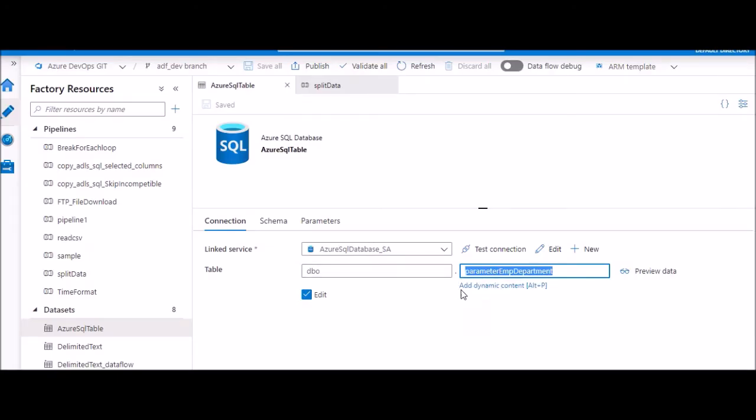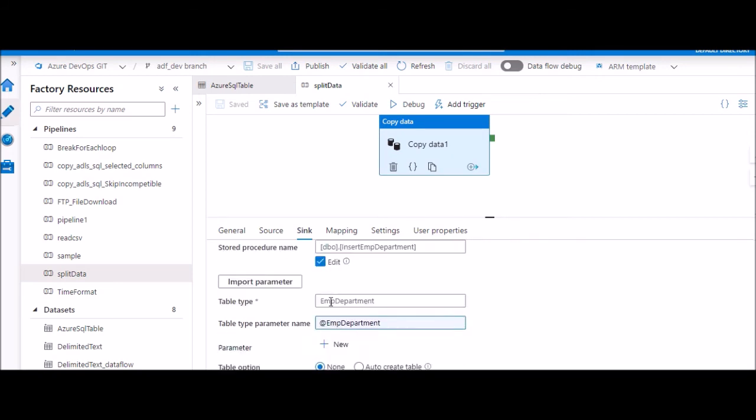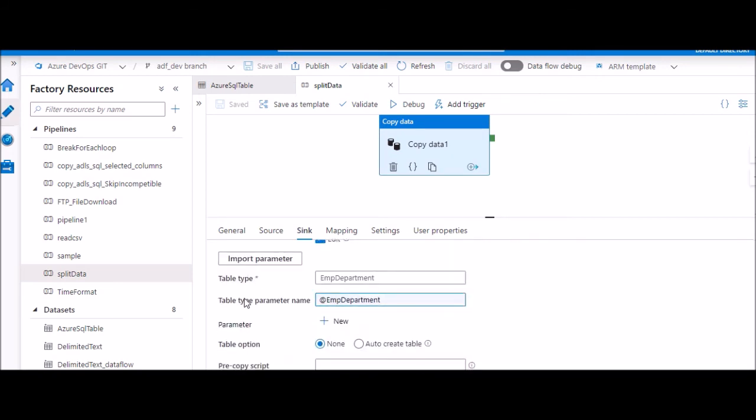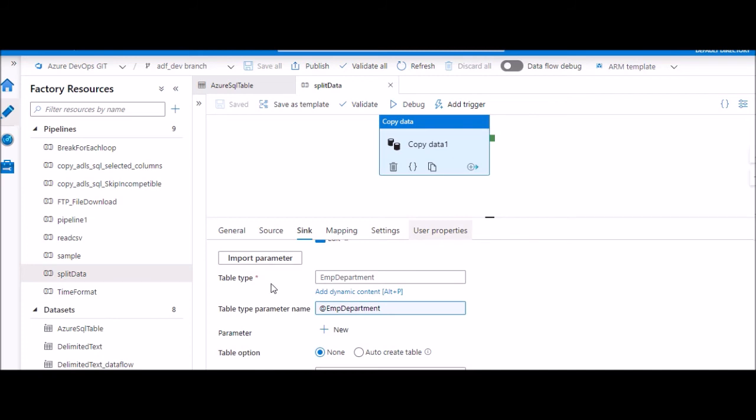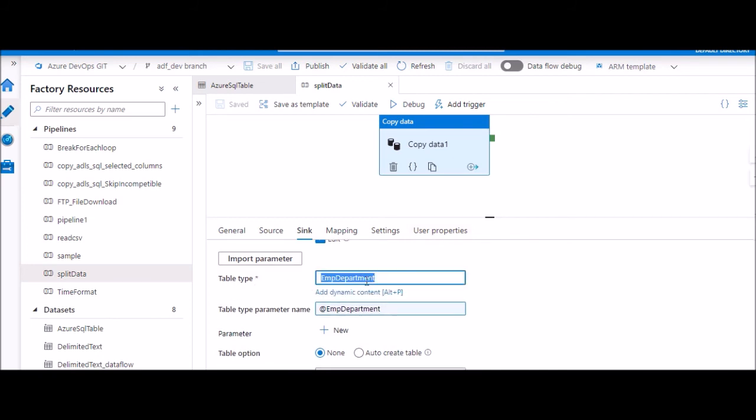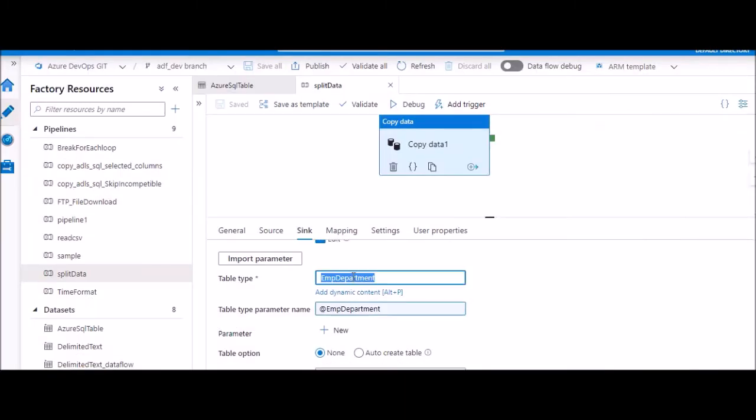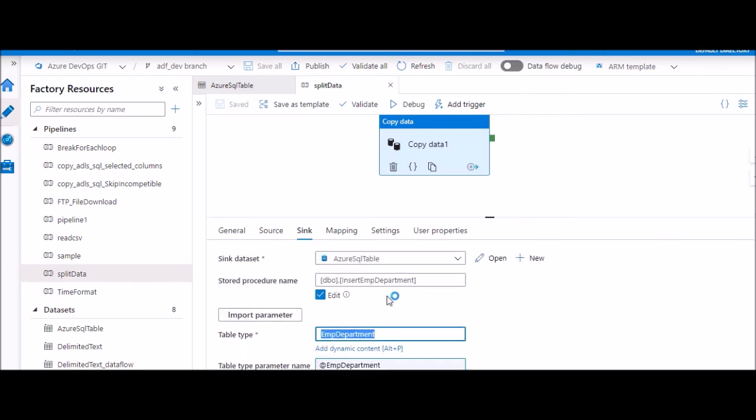Once you create a data set with this, now you go to copy activity and you say stored procedure. You have to select your stored procedure. As soon as you select it and say import parameter, it identifies that you have a table type. Here this is a table type, you need to tell which table type it is. So our table type name is EmpDepartment. We have given EmpDepartment here. So with this way we are able to pass our data table from source directly to stored procedure.